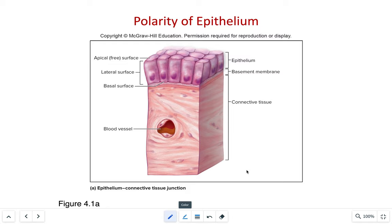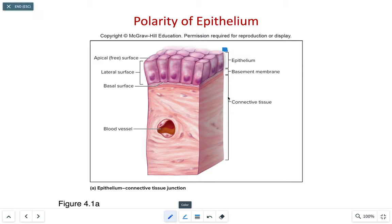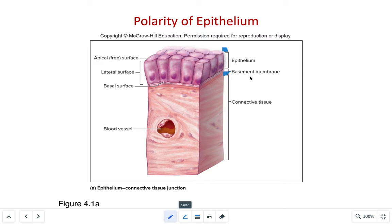Another characteristic is polarity. This simply refers to the presence of structural and functional differences between the exposed apical section of the cell and the basal, which is the attachment between the epithelial tissue and the connective tissue. This basement membrane provides physical support. It anchors to the connective tissue and is also a barrier to regulate movement of large molecules between the epithelial tissue and connective tissue.